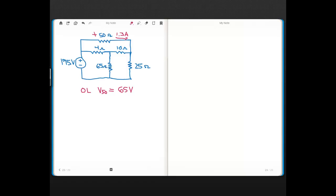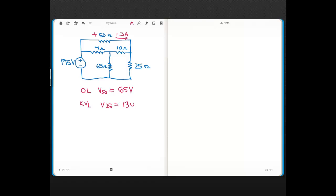Then after I figured out that voltage, I use KVL to find the voltage across the 25-ohm resistor, and I got an answer of 130 volts for that. And you should be able to figure out the polarity of that voltage.